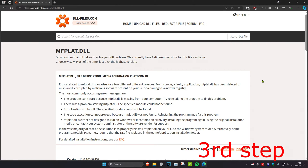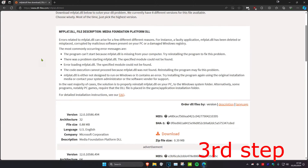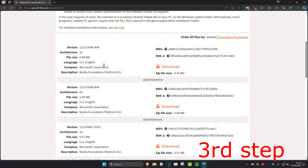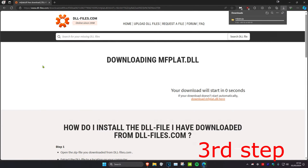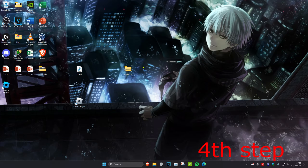Now we're going to download the mfplat.dll missing file for your Roblox Player and replace it. Head over to the link down below in the description, go to the website, scroll down, and download the latest version.